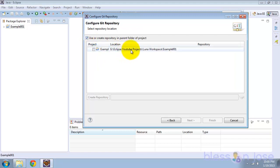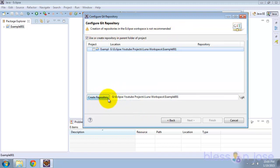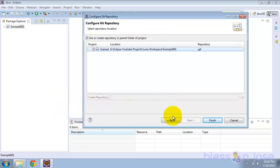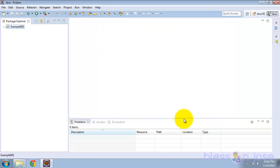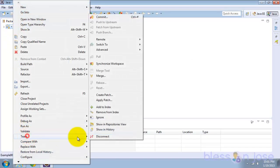Select the project and you'll see a warning which says 'Creation of repositories in the Eclipse workspace is not recommended.' This is because the project folder is within the workspace. We'll continue anyway — click 'Create Repository' to create the repository within this folder, then click Finish. The project now has a Git repository. We can verify it: example001 has the .git folder.